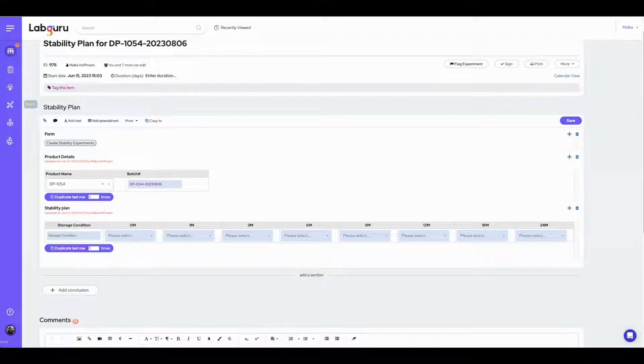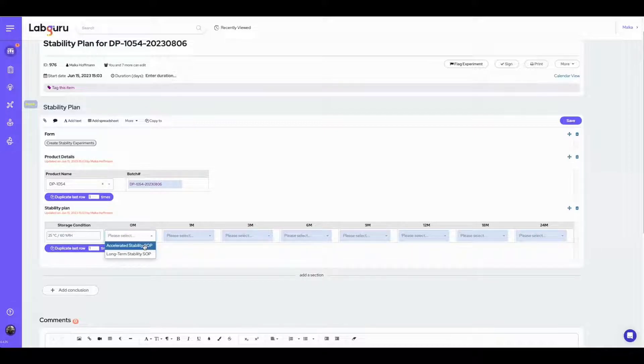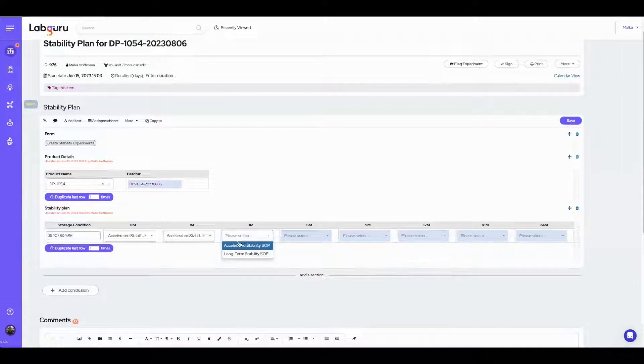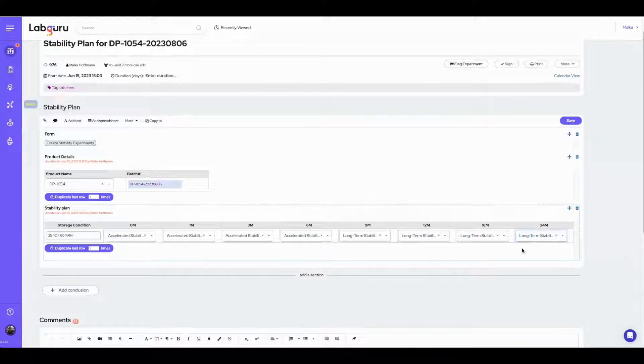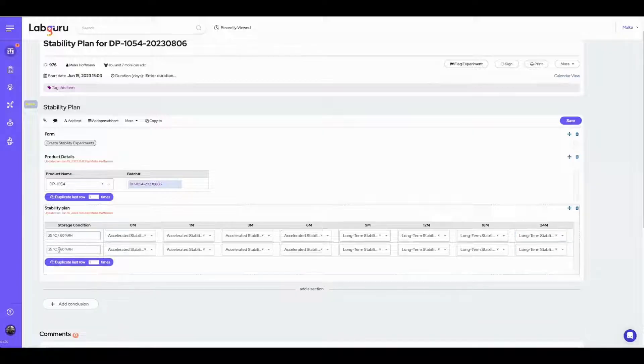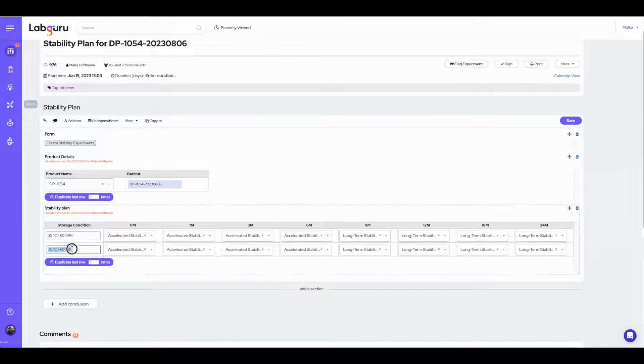I am inserting the storage conditions and choosing from the dropdown at each time point the relevant testing SOP. You can customize the list according to your own SOPs, protocols, and product-specific stability plans. You can add additional conditions to your table according to your plan.